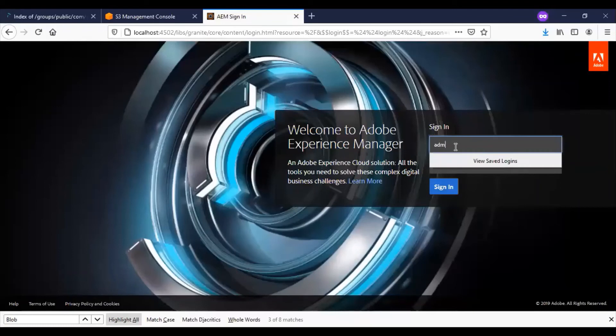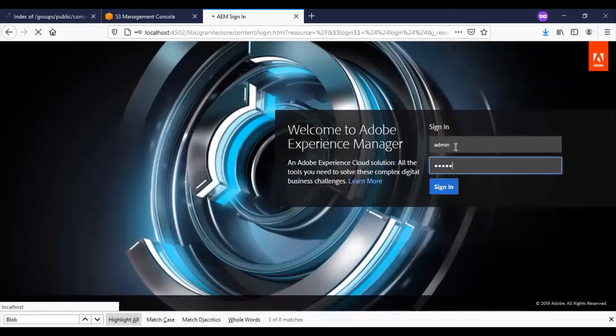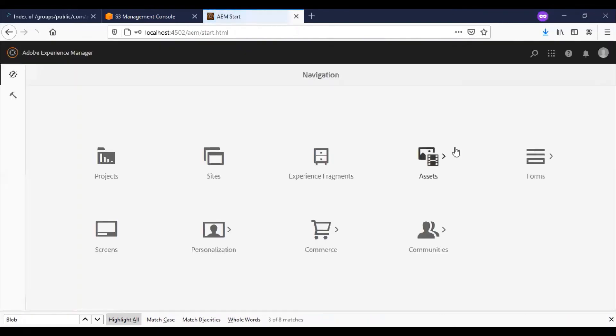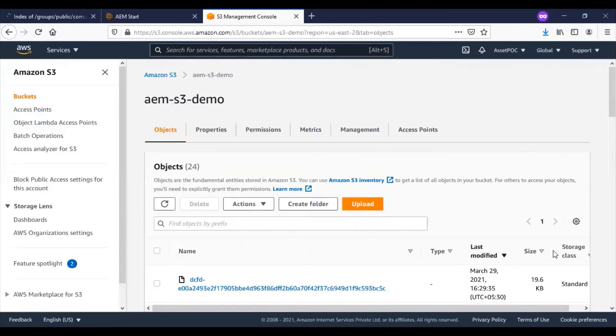Once the AEM instance is up, you can login. Notice when you try to log into the AEM instance initially, you'll be getting an error because it takes some time to load the images completely. But before that, you will be able to access the system console. Now, as you can see, the fresh AEM instance has been up. The data upload is in progress still. This is a backend process.